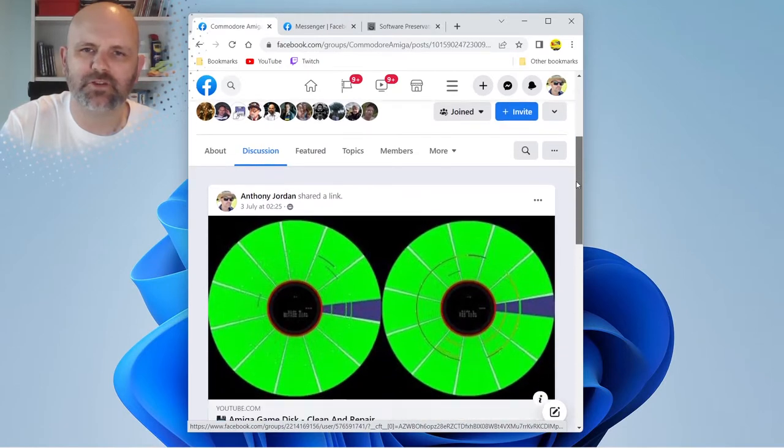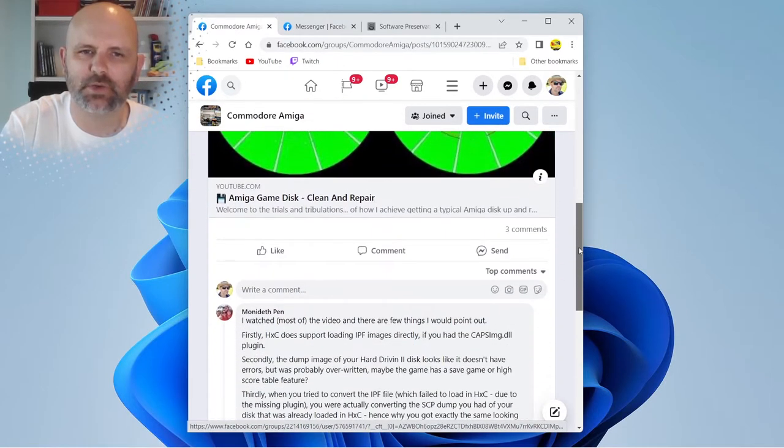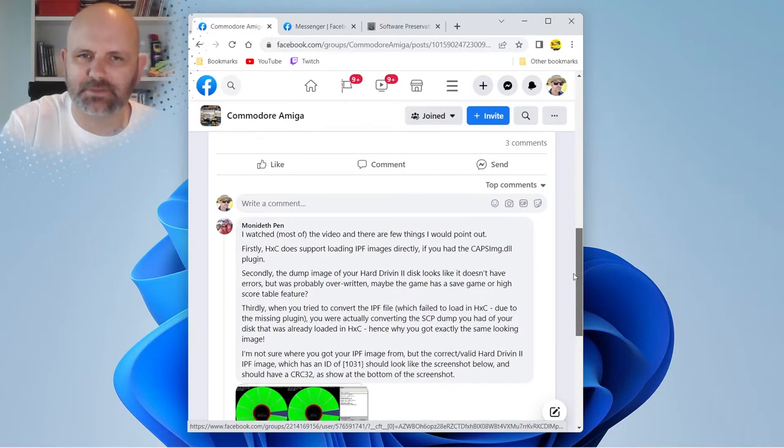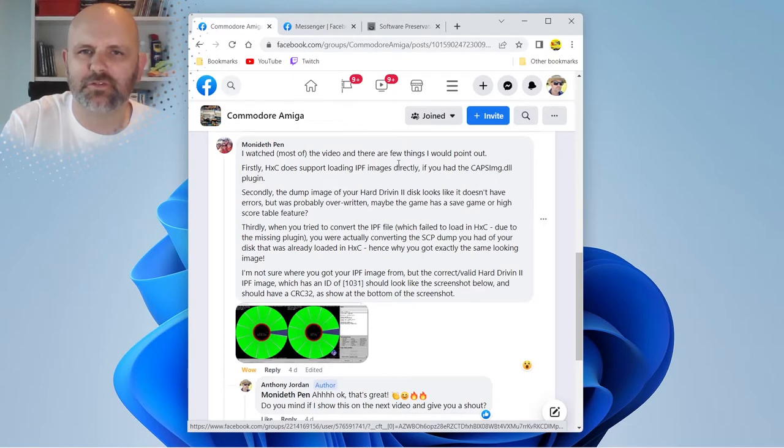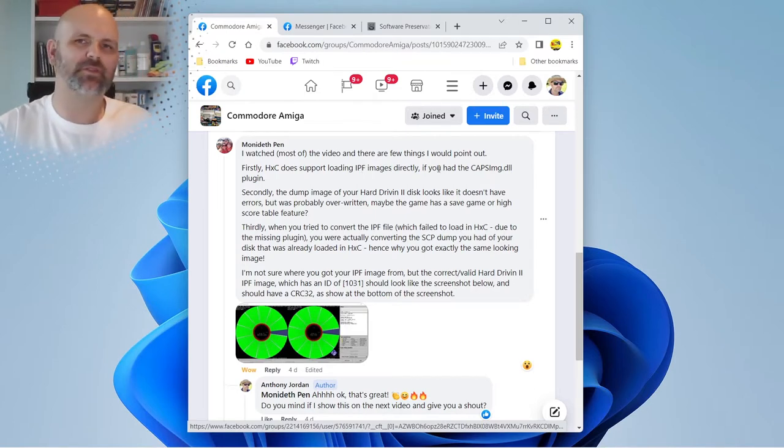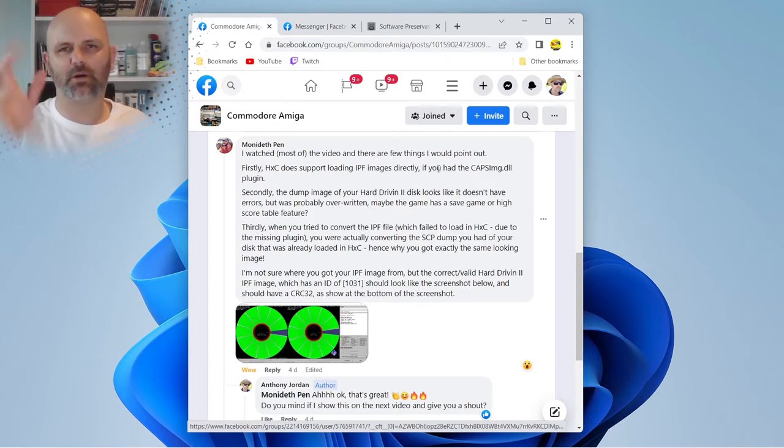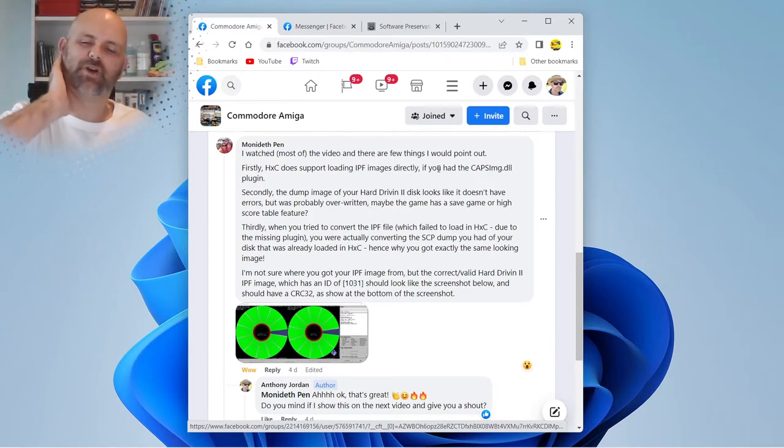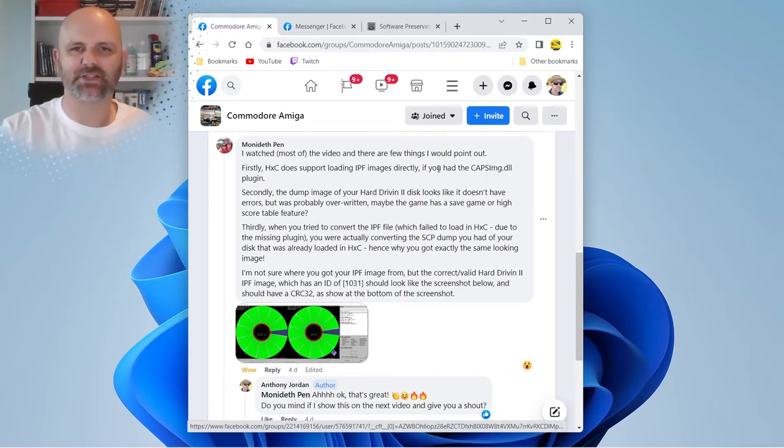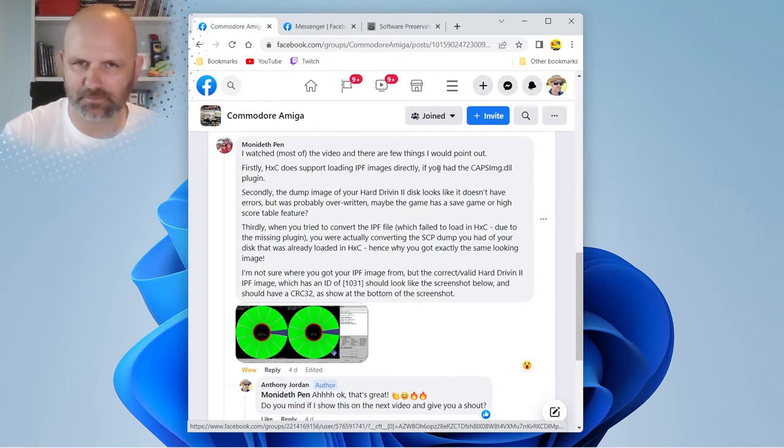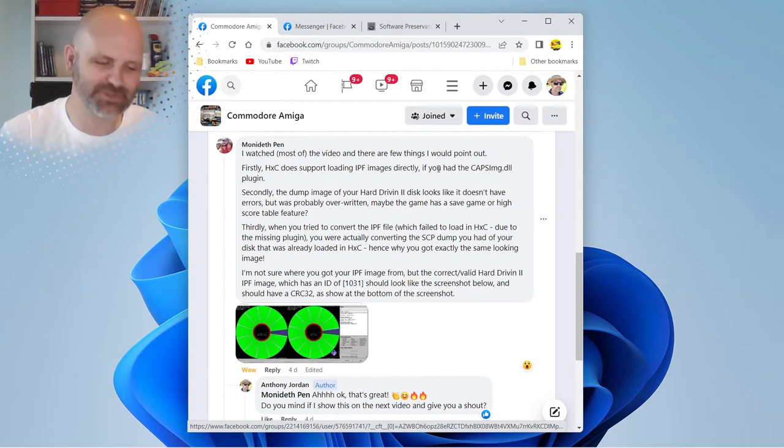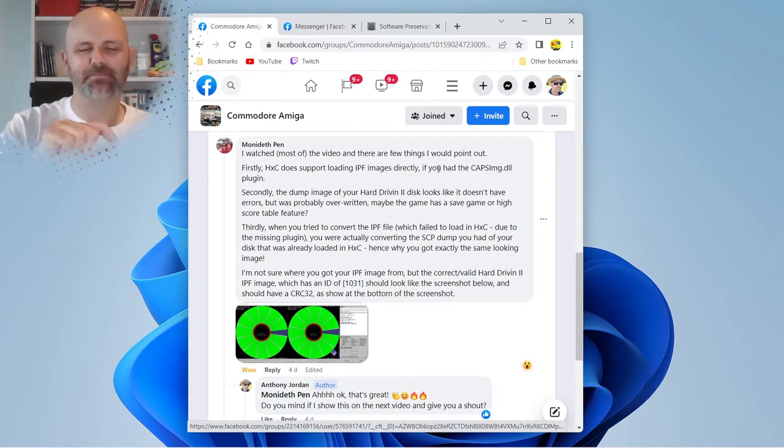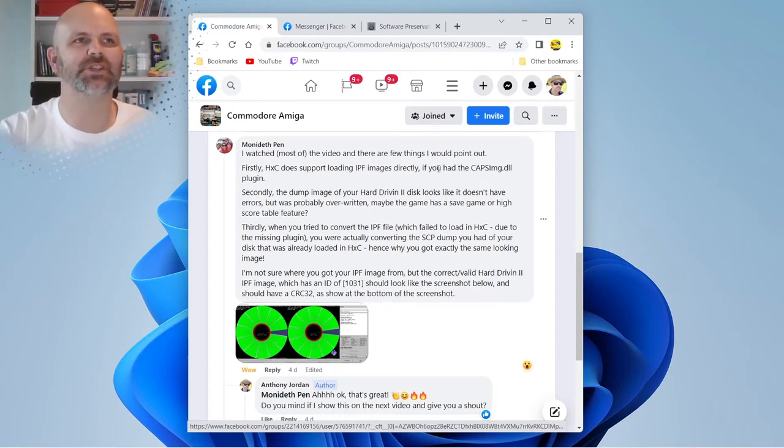The guy on the Commodore Amiga Facebook forum when I posted the video, he basically said - I watched most of the video and there are a few things I would point out. Firstly, HXC does support loaded IPF images directly. Now I was having problems chucking the IPF in and this is where I was going wrong. For some reason my version of HXC wasn't actually reading the IPF file I downloaded from archive to write to the disc.